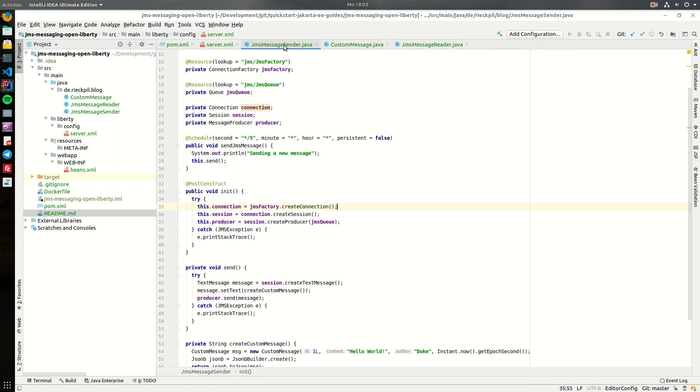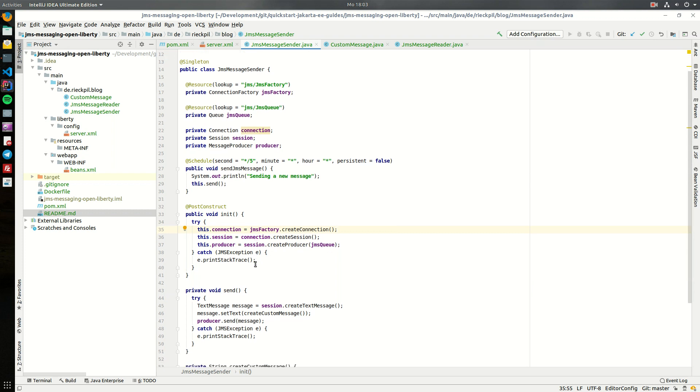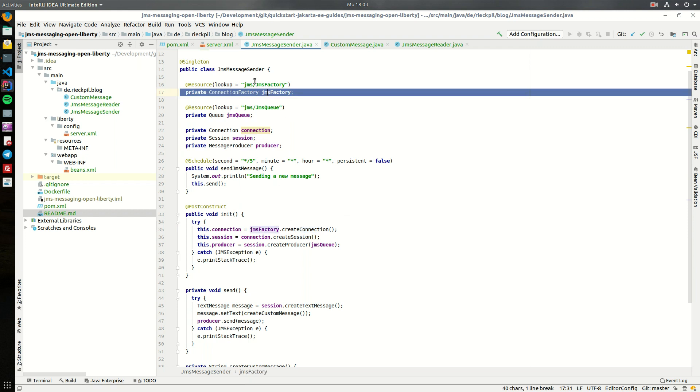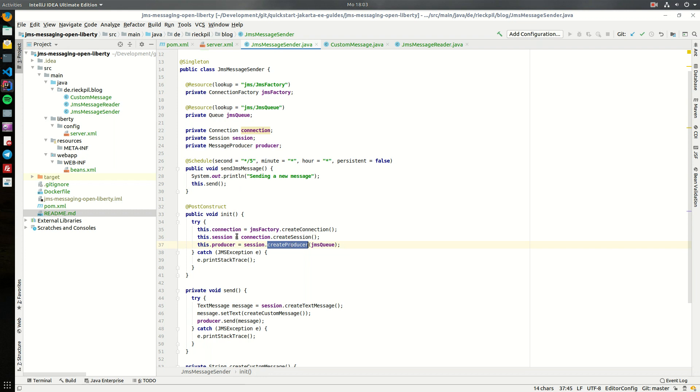To now send messages to this queue I've created an EJB with a simple timer which will send every five seconds a message to this queue. To send it we first have to create a connection. We can create this connection from our JMS factory which we can look up with this JNDI name we specified in our server.xml. After we obtained a connection we need a session and a message producer. We get the session from the JMS connection and the producer can be created using the session and the injected JMS queue. Then we will have a producer which will produce the message for exactly this queue, which is also looked up via JNDI.